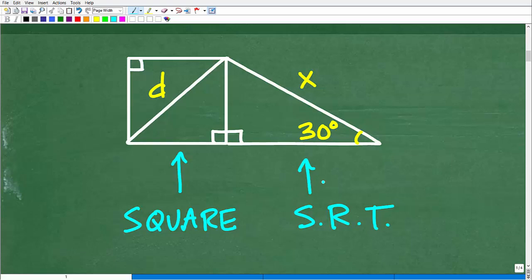Okay, so let's talk about this diagram here. You can see we have basically a square next to a triangle. I'm calling this a square, but how can we define this as a square? Well, right here, we do have a right angle. This is a right angle here — this is 90 degrees.